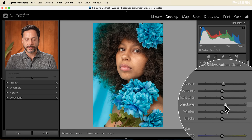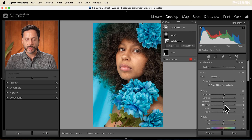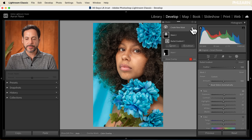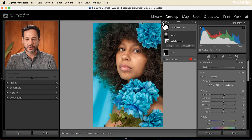We're also going to bring the shadow level up just a little bit. So we've made the subject's face a little bit brighter. We can see the before and after by turning off all our masks.